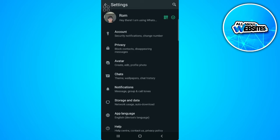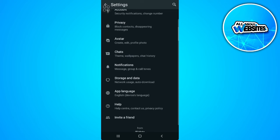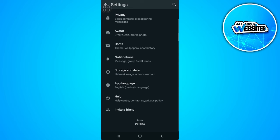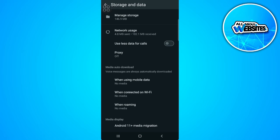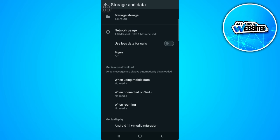Now from here you want to select the storage and data settings. Scroll down and there should be a setting there that says media upload quality. Unfortunately, I can't show it to you because I think this WhatsApp version is not up to date.